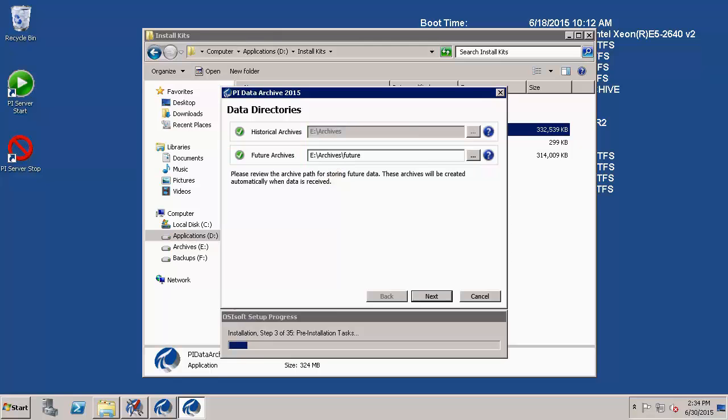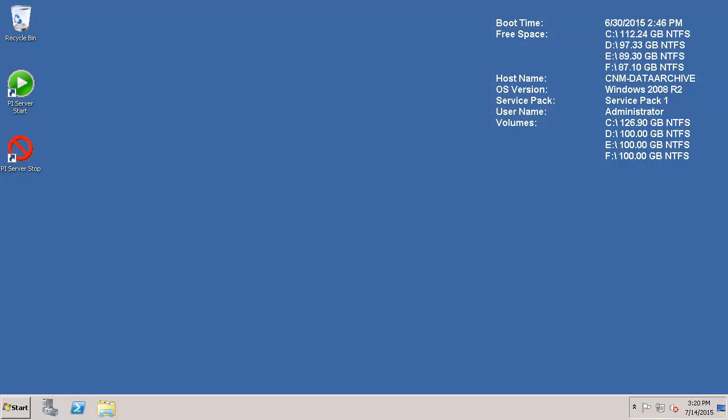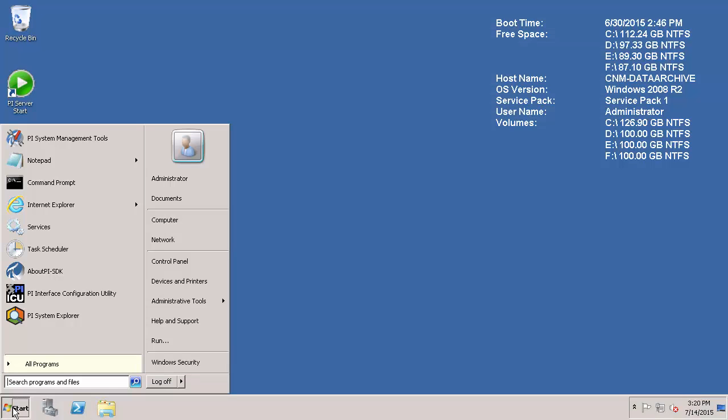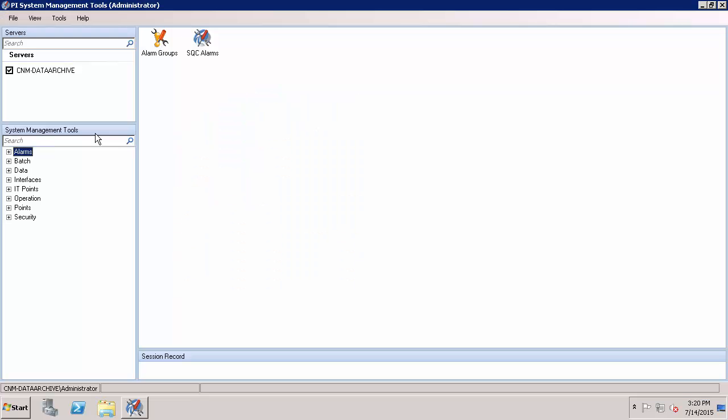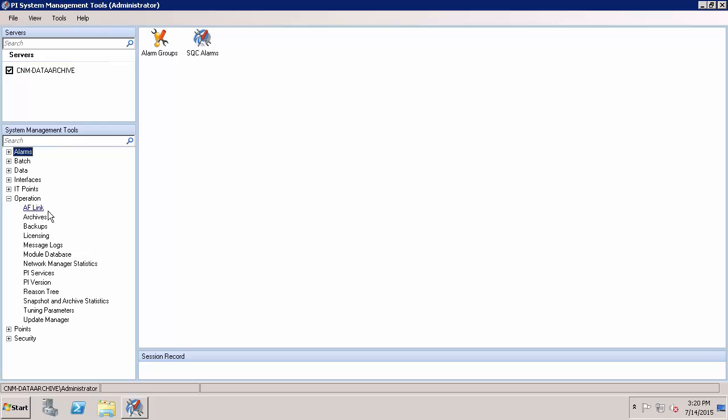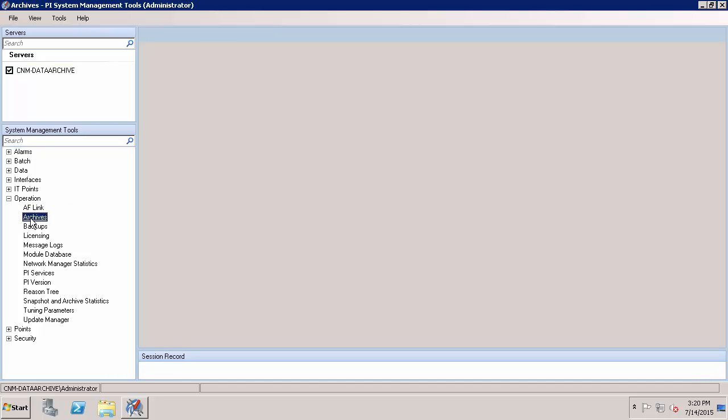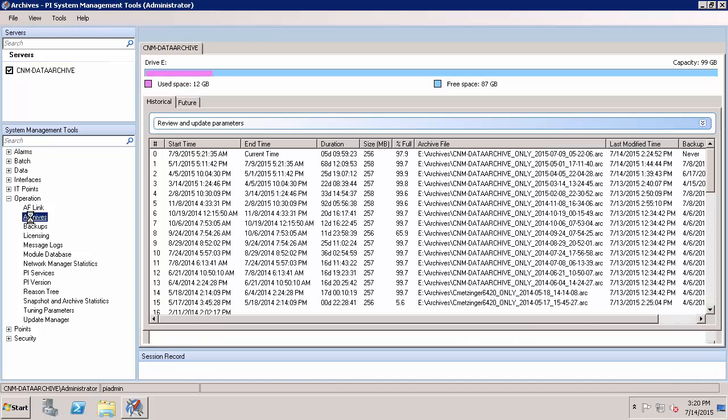So now that we know where they're stored, how can we manage these future archives? Well, these future archives, we can take a look at them in PI System Management Tools. So I'm going to open up PI System Management Tools on my PI Data Archive. And starting with PI SMT 2015, when I look at the archives using the plugin operation archives, you'll see that there's been a new look.